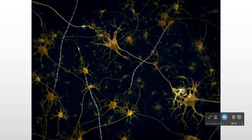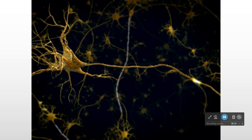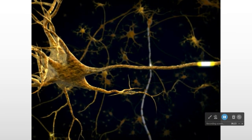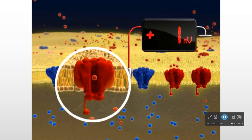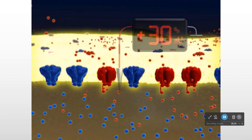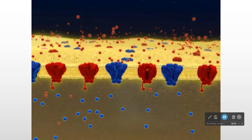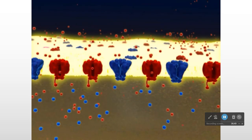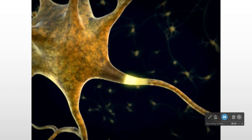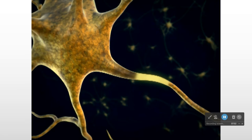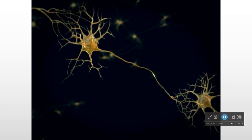Action potentials propagate in a continuous fashion in unmyelinated axons. Once an action potential is generated in the initial segment of the axon, it propagates the entire length. A threshold stimulus causes voltage-gated sodium channels to open; the influx of sodium generates an action potential. It also establishes a depolarizing current that flows to the next segment and brings it to threshold — voltage-gated sodium channels open, regenerating the action potential in that segment.